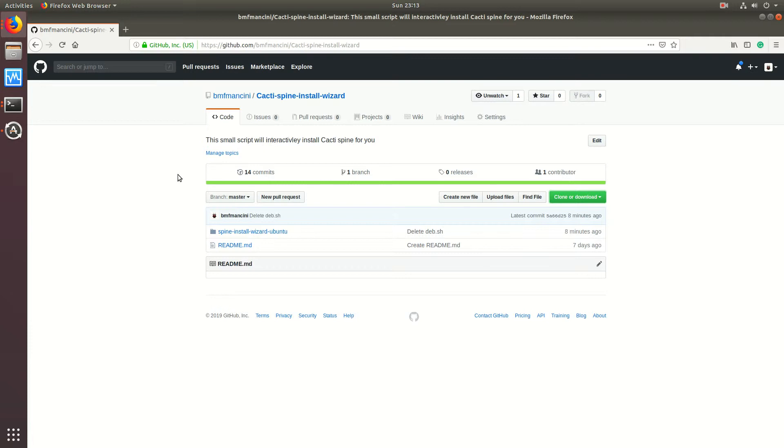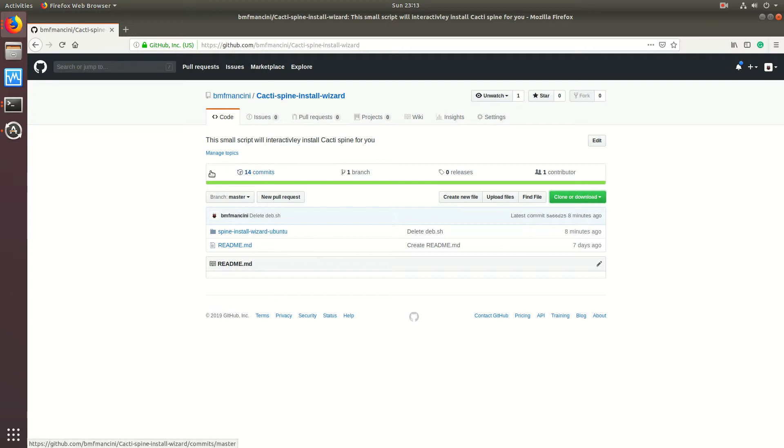The reason why I wrote this script is that I see in the Cacti forums and the GitHub page where users sometimes have a hard time compiling Spine. It is written in C, so it needs to be compiled on the local machine, which requires a lot of development packages. If you're missing one, the compile phase will not complete.